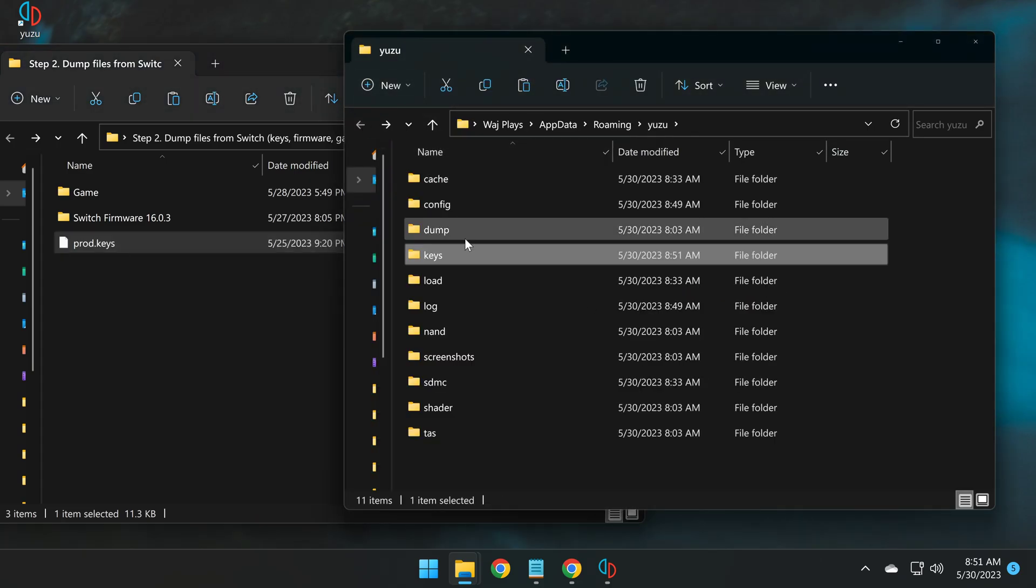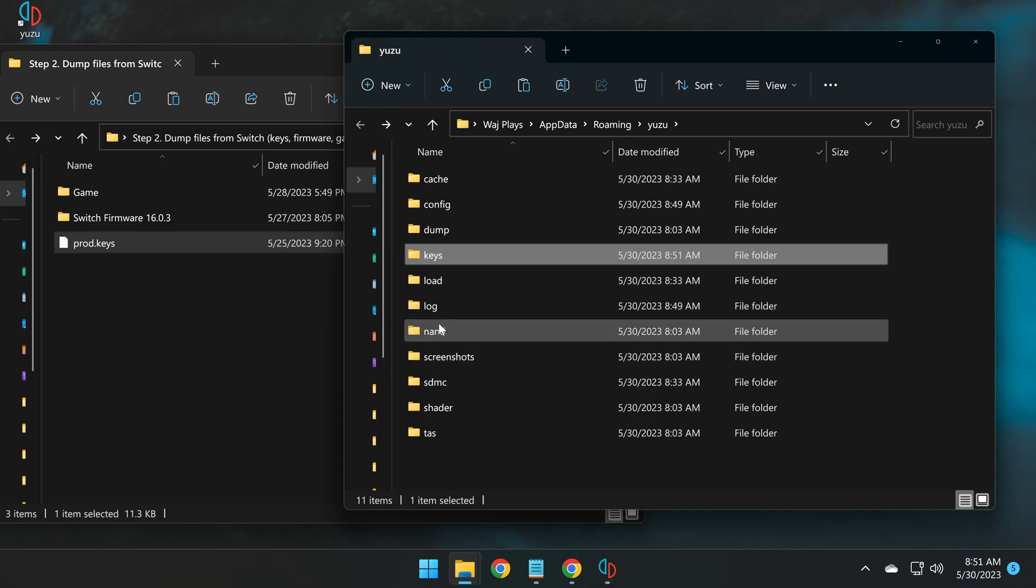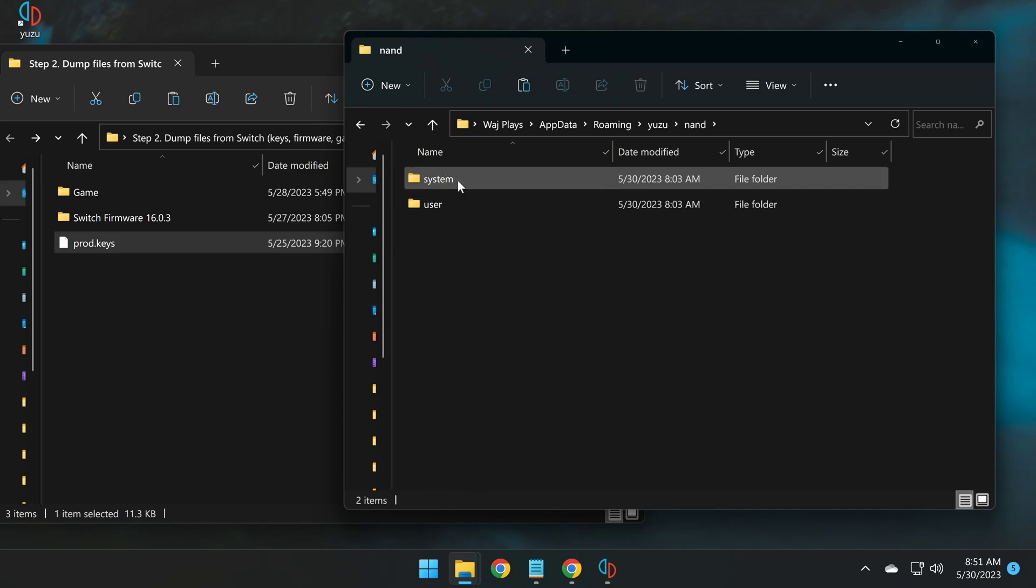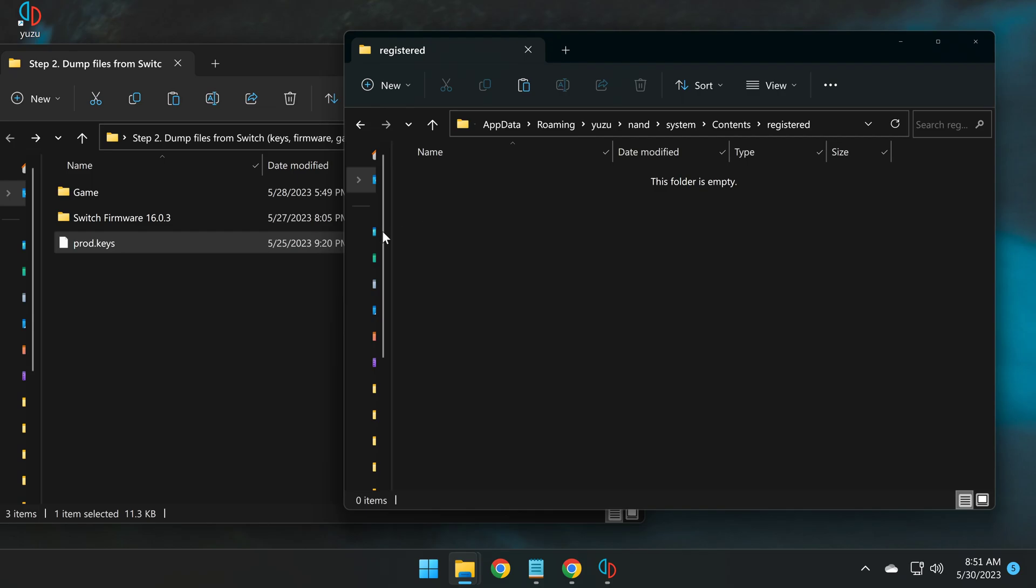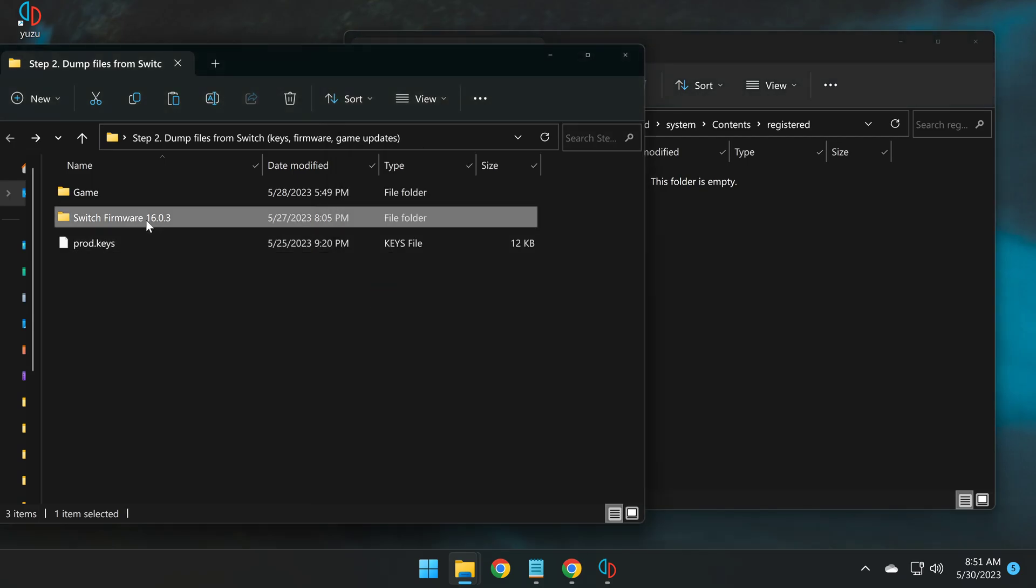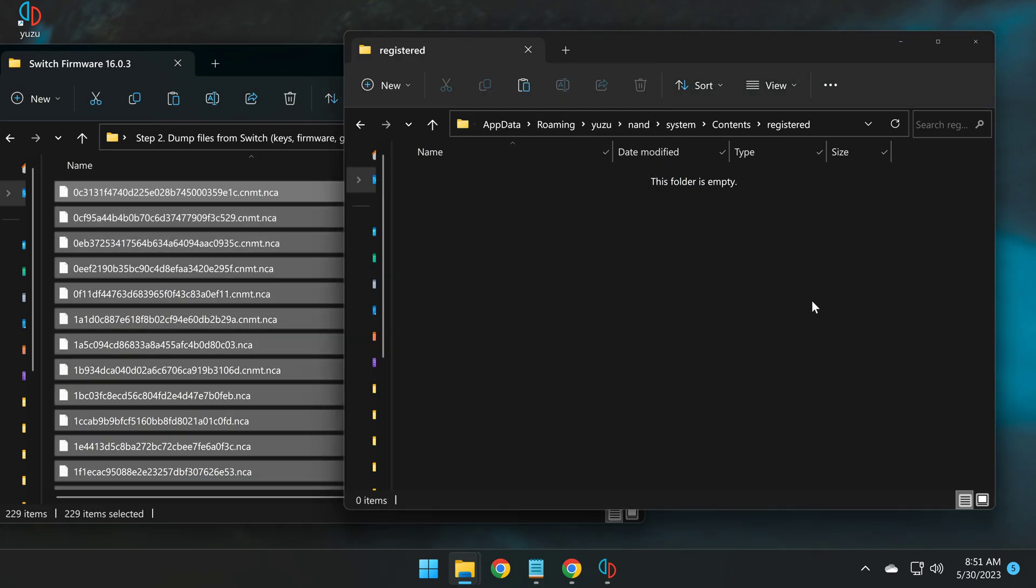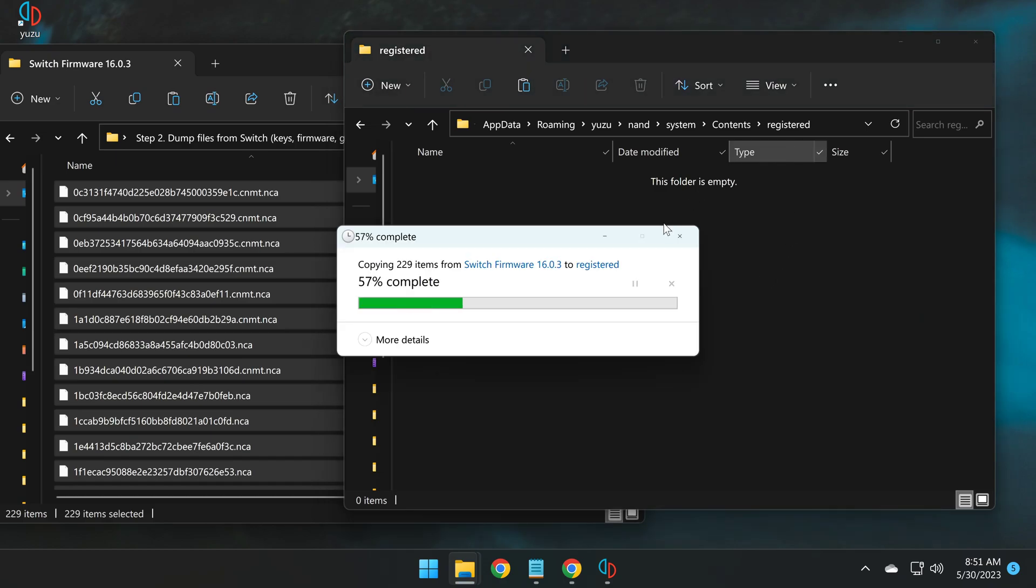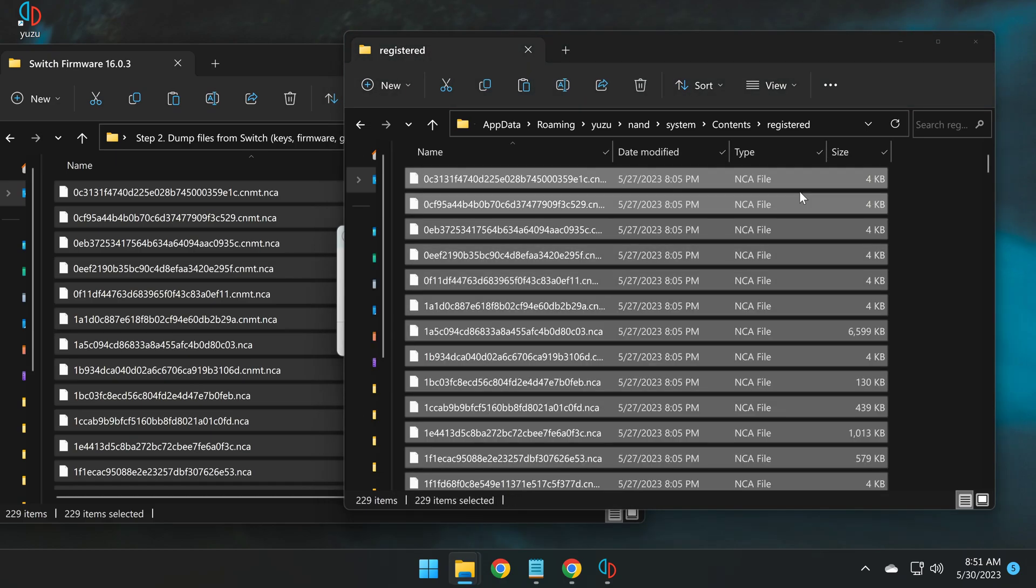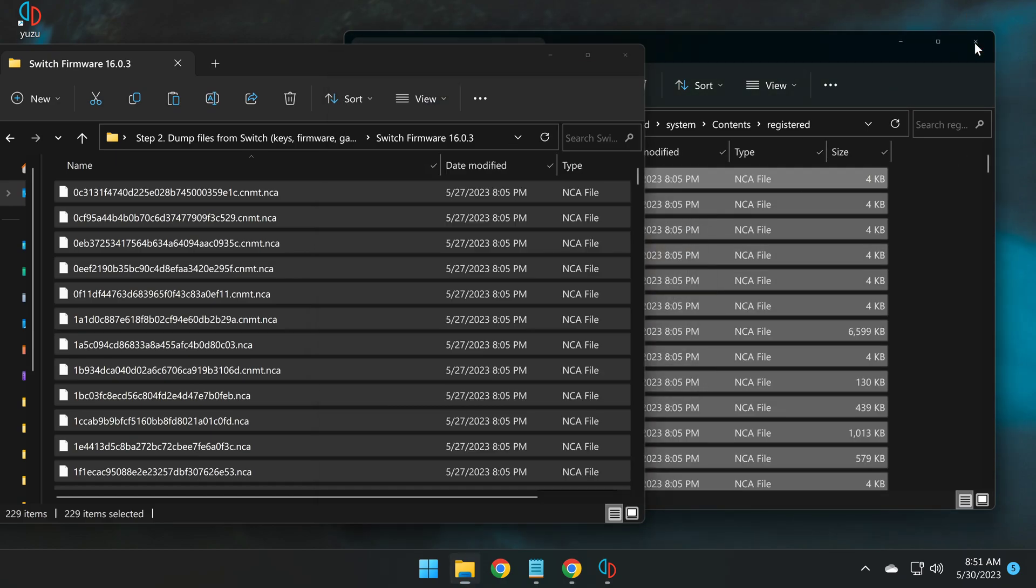Click back, and then we're now going to navigate to NAND, system, contents, and registered. And here we're going to copy the contents of the Switch firmware, and paste them into this folder.